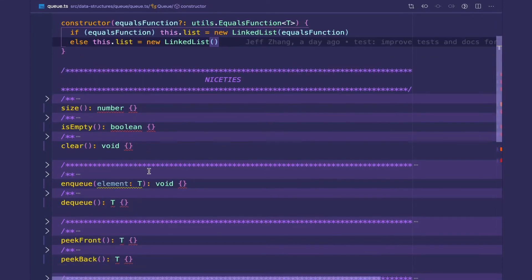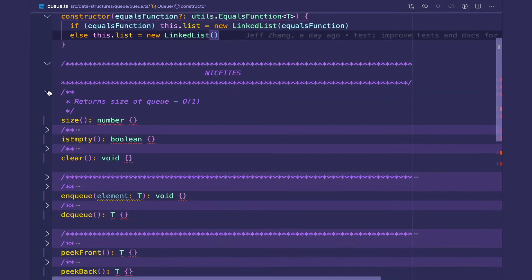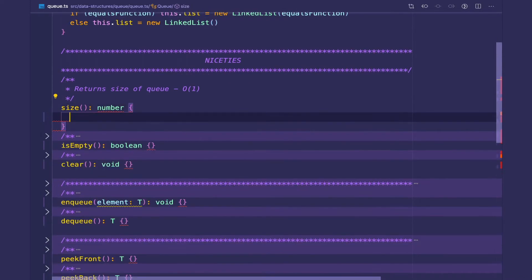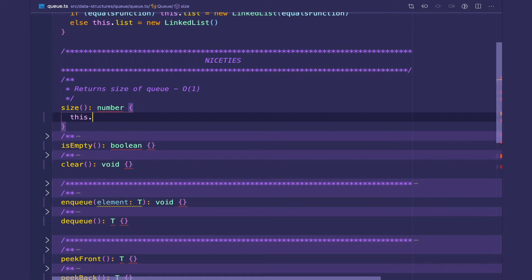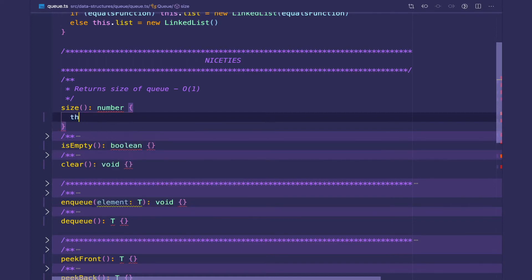So the first set of methods we have are niceties, and this is the size method which returns the size of the queue and it returns the number. This is a constant time operation. We're just going to return this.list.size. Very simple.